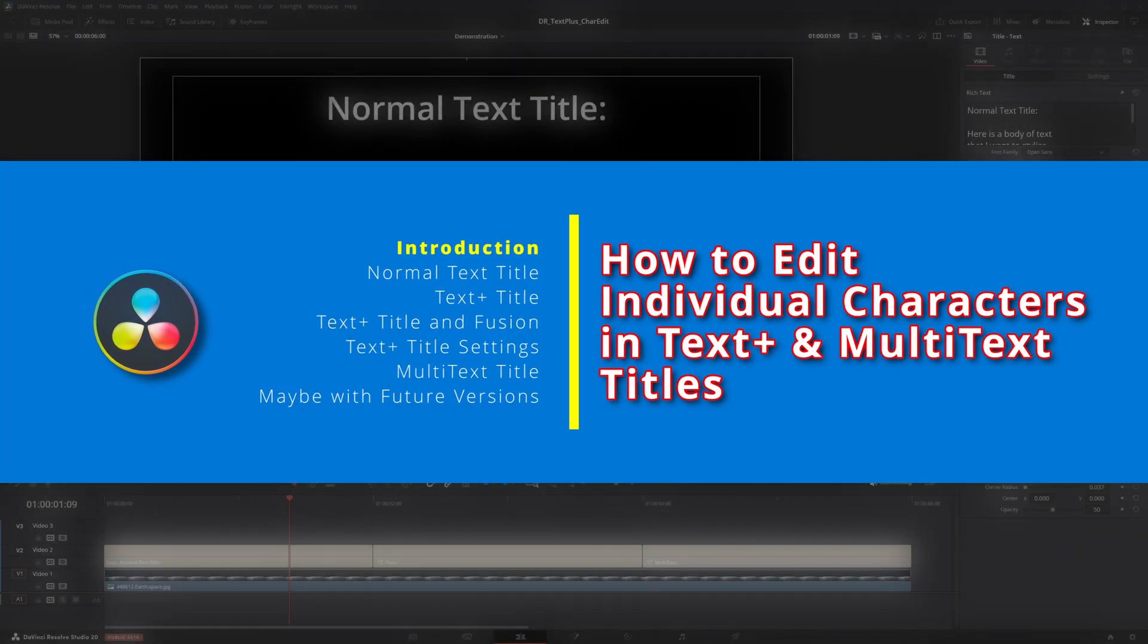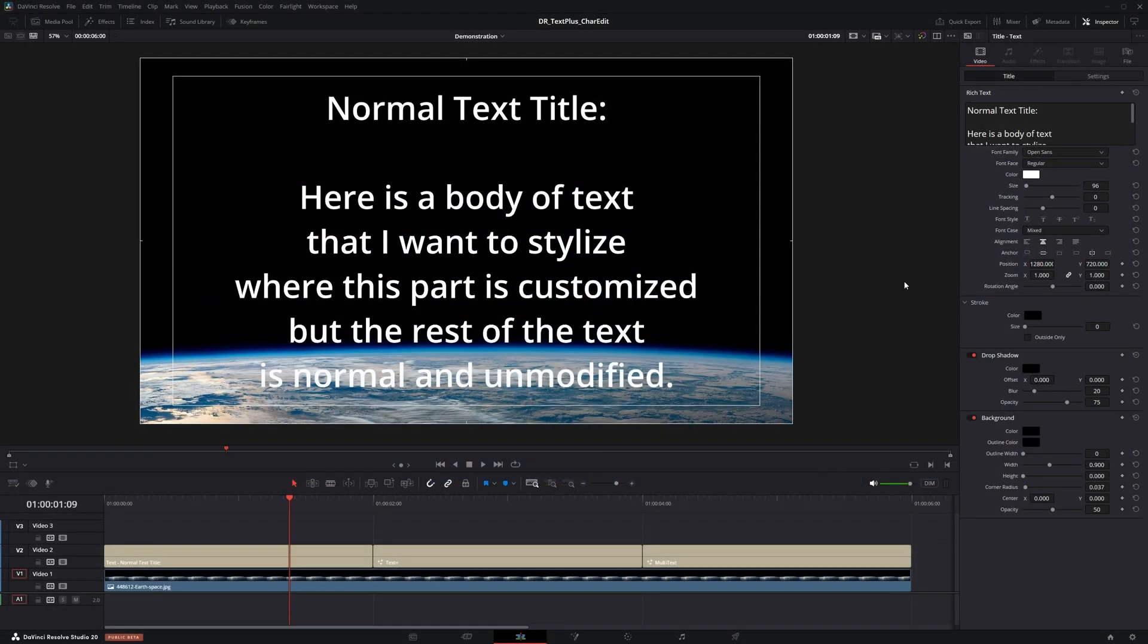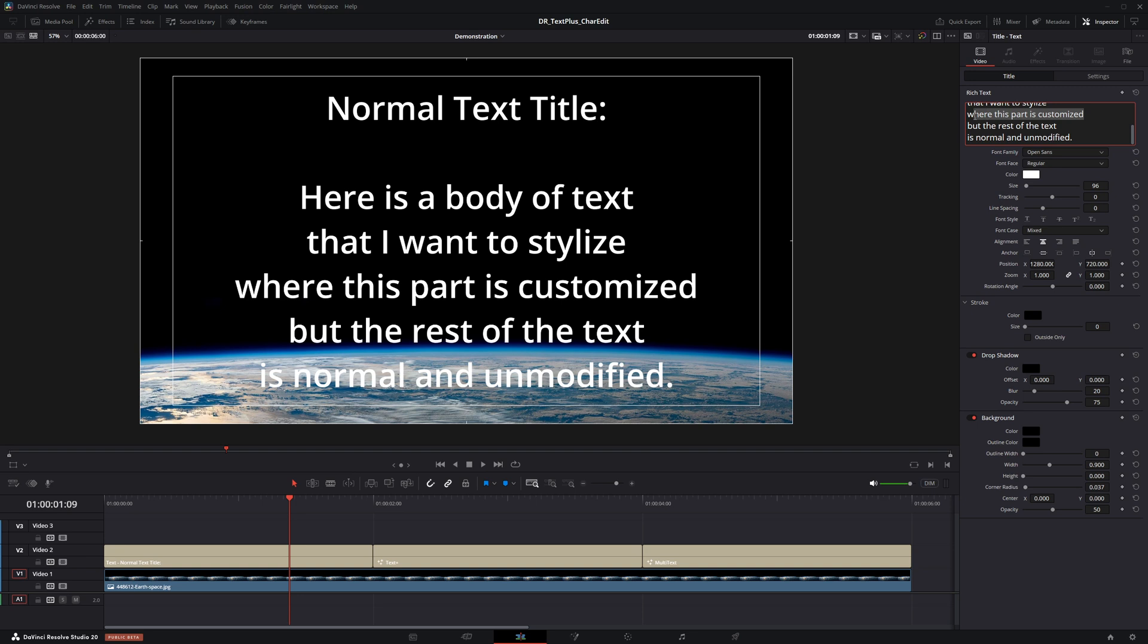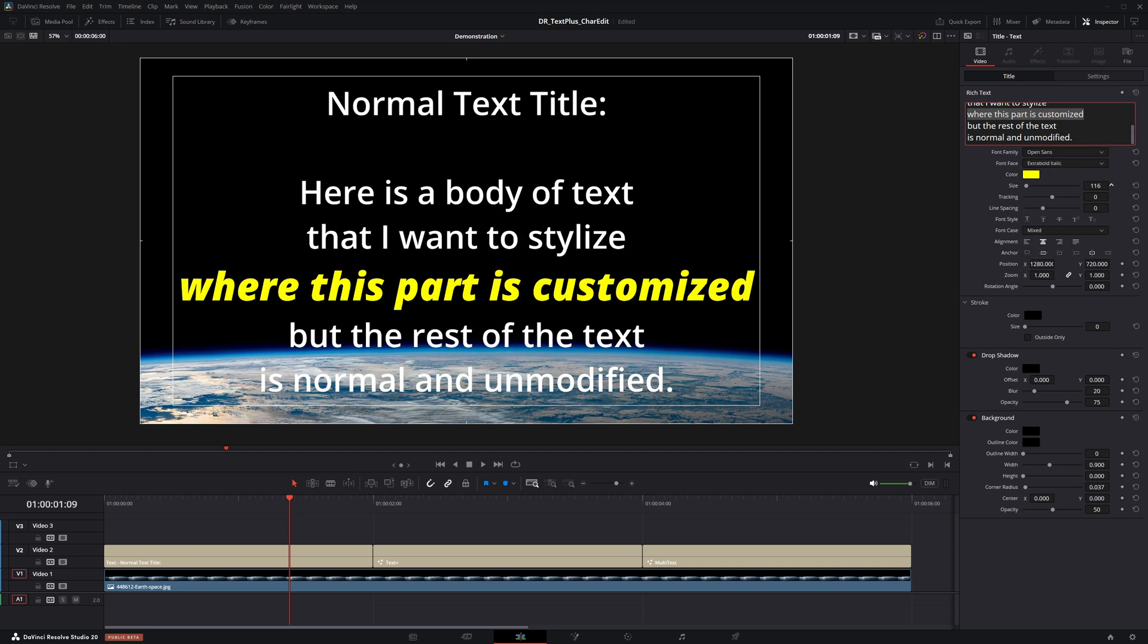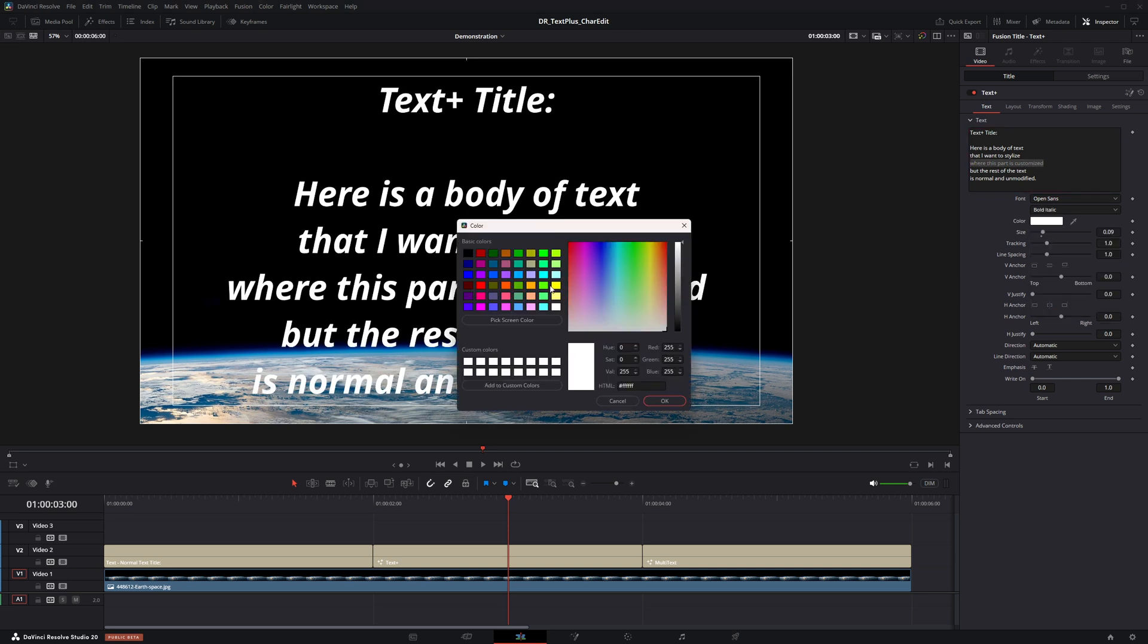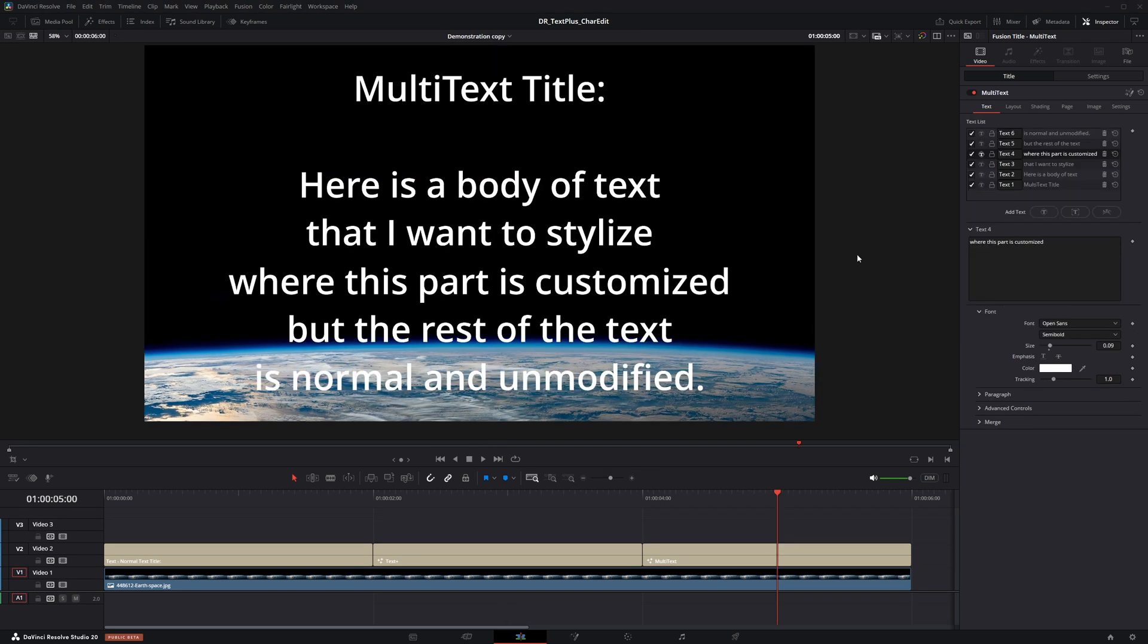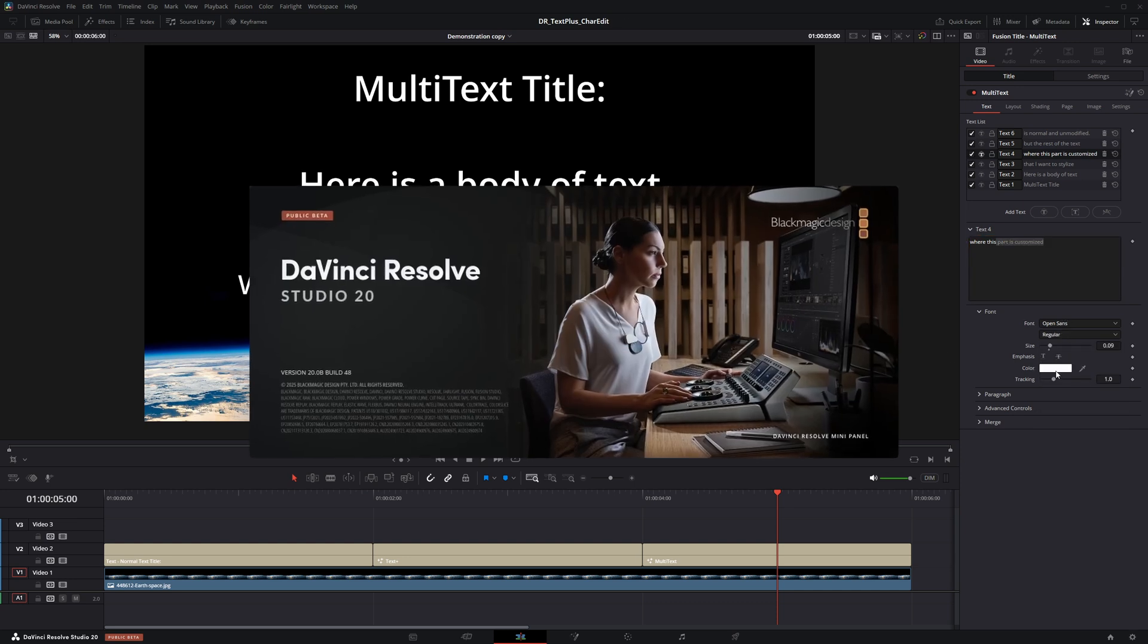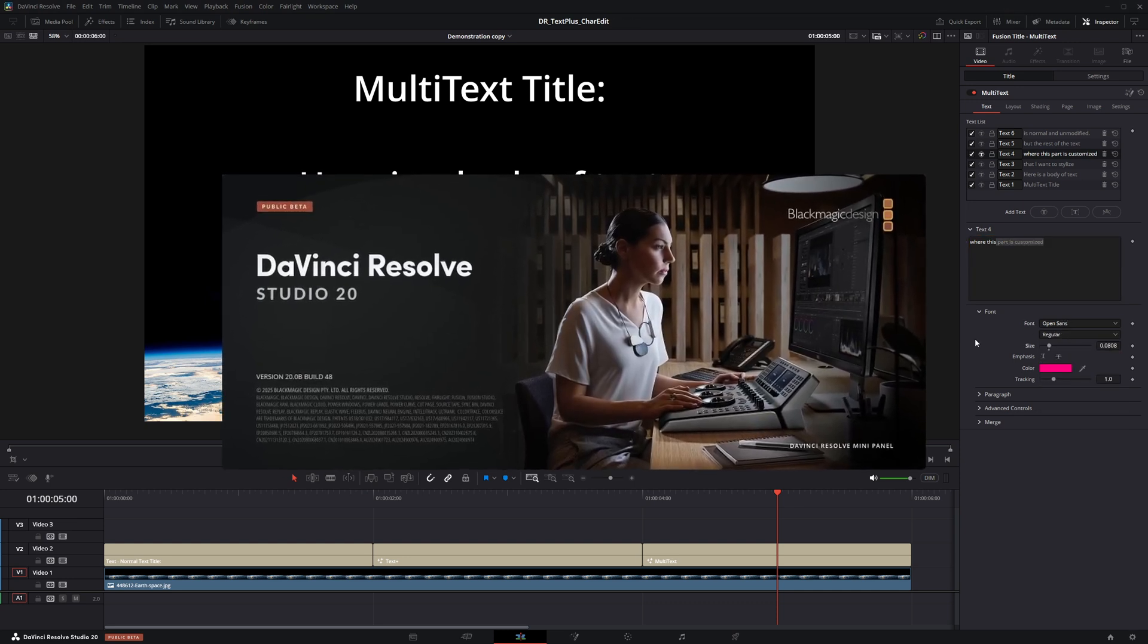In DaVinci Resolve, you can easily edit individual characters or words in a normal text title. However, you may find that this is much harder to do with a text plus title.